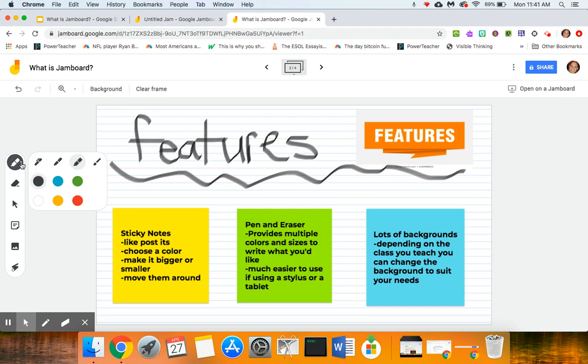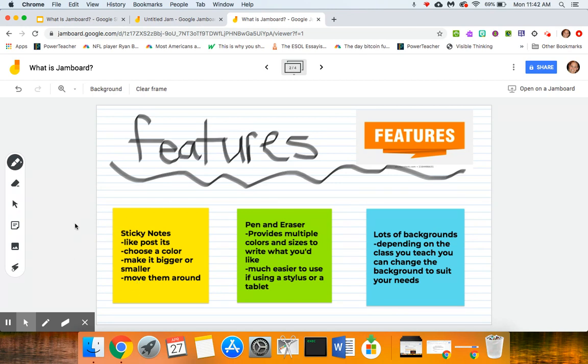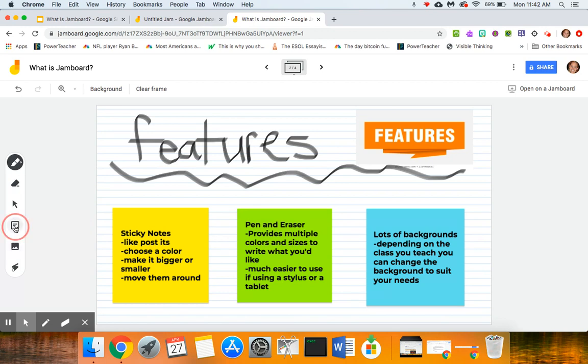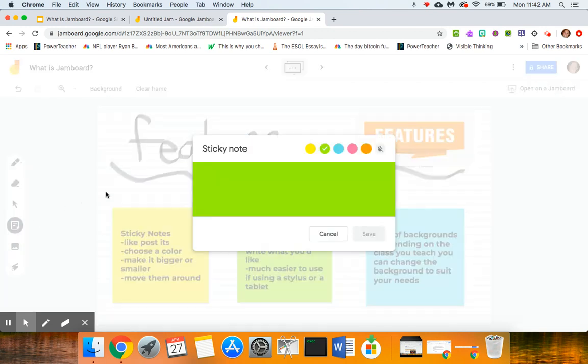So that's why most of the time whenever I have words on here I've put them on something called a sticky note. So sticky notes are another thing that Jamboard is really famous for and they're just like post-its. You choose a color, you can make it bigger or smaller, you can move them around, so this is what the sticky note feature looks like when you click on it.